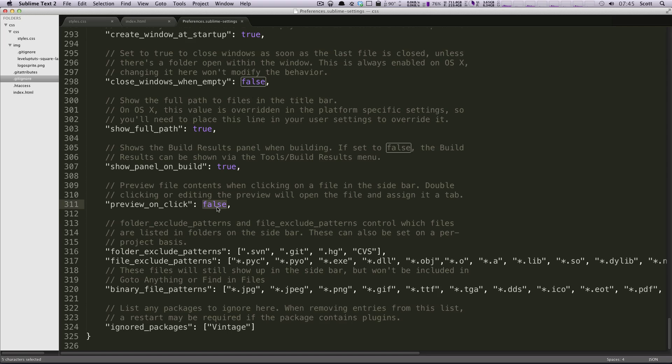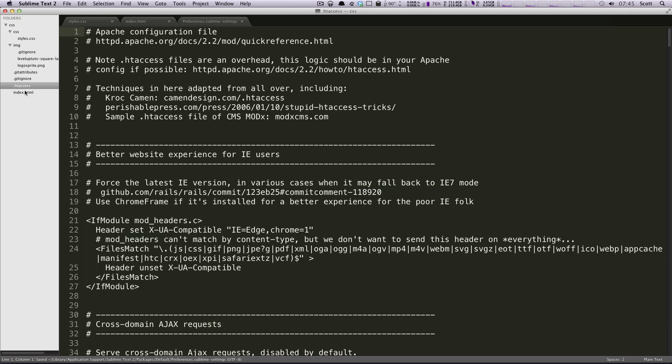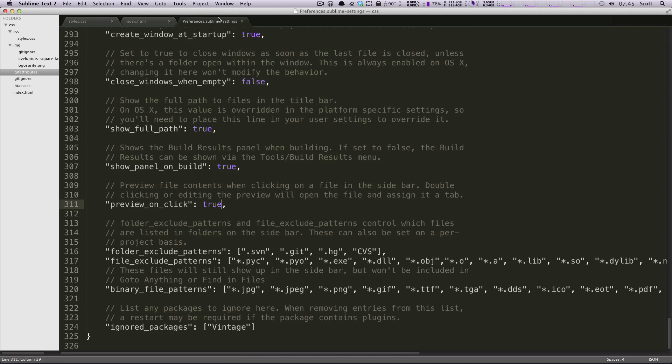If I go in here and change this to true, save it again, click on one of these. Now it's changing the window here. So that's really great. It's nice and easy.